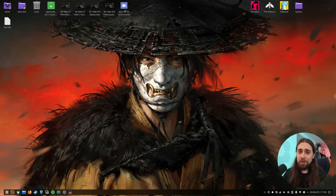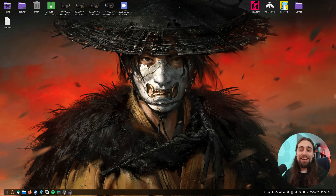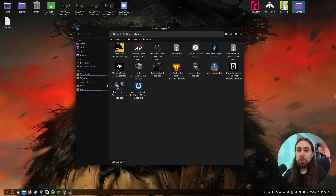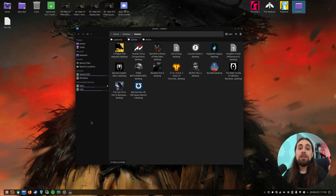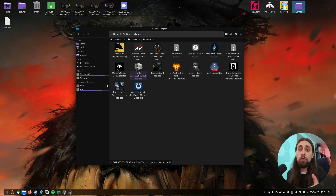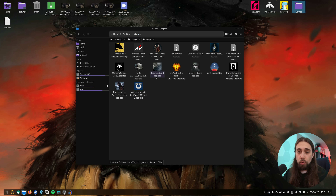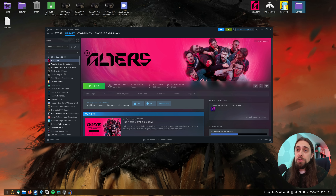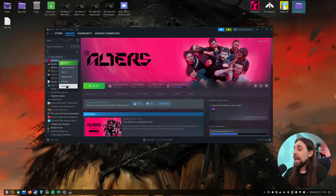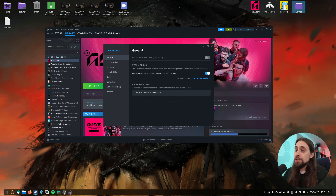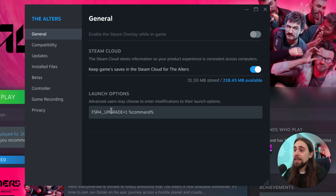Basically all you have to do is copy one file from FSR4 to the Windows file inside the Steam folder of that same game. Use the latest Mesa experimental drivers, make sure you're using the latest Proton GE or Proton for CachyOS or whatever they call it, and it will work. You also need to go to the properties of the game in Steam and enable the FSR4_UPGRADE=1 launch command.